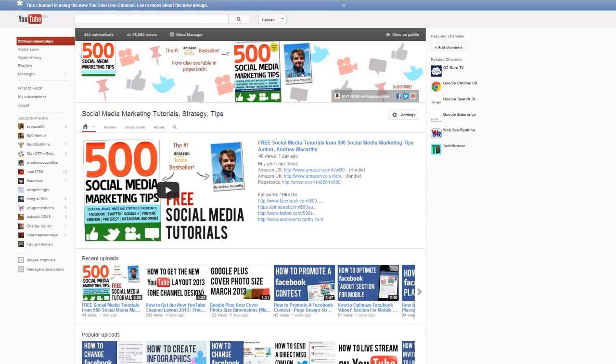In this video, I'm going to give you a few tips about making a great channel trailer for the new YouTube One Channel layout.